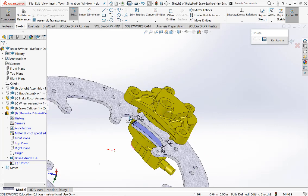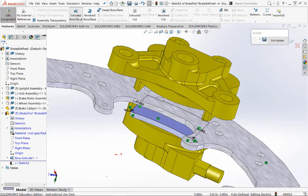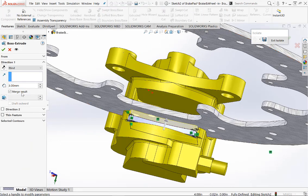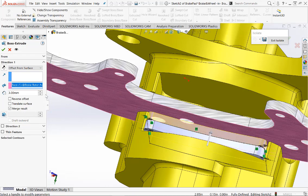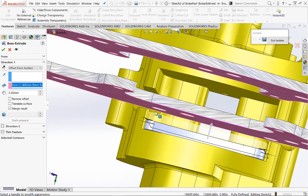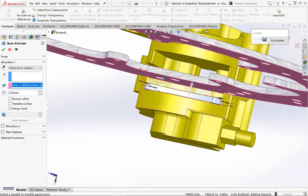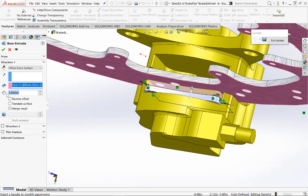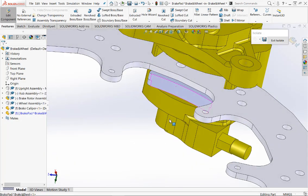Now we could extrude this profile — this time we will protrude it upwards. Click on Features, Extruded Base or Boss, and this time we'll use the Offset From Surface option. Click the surface — the under surface of the pad — and type in an offset of two millimeters. Two millimeters should be sufficient. This will offset the pad two millimeters from the brake disc.